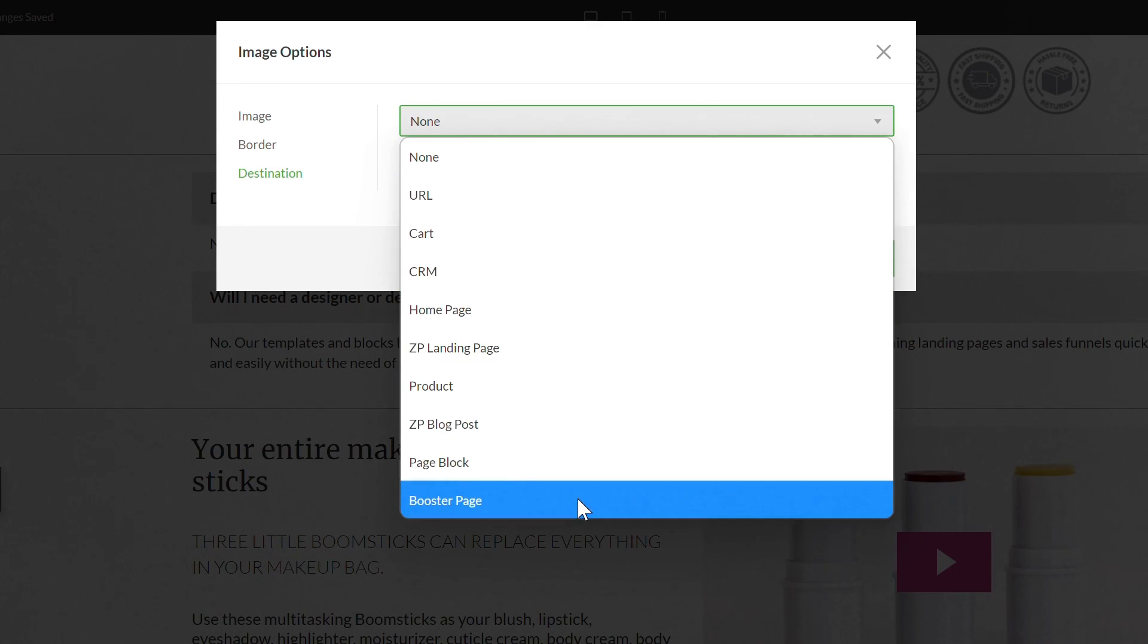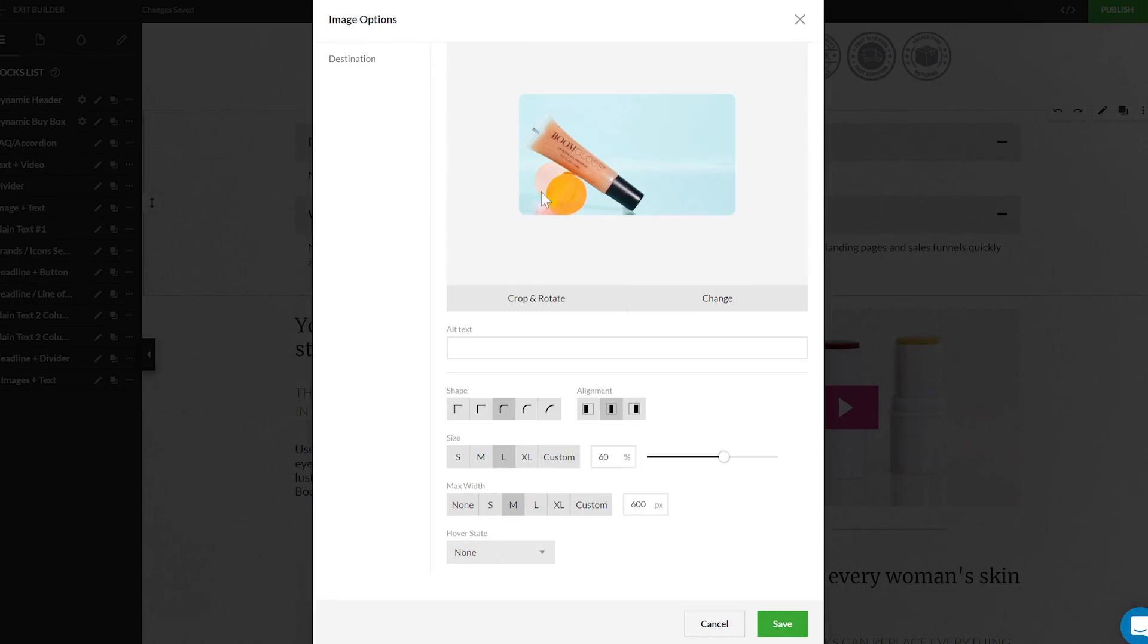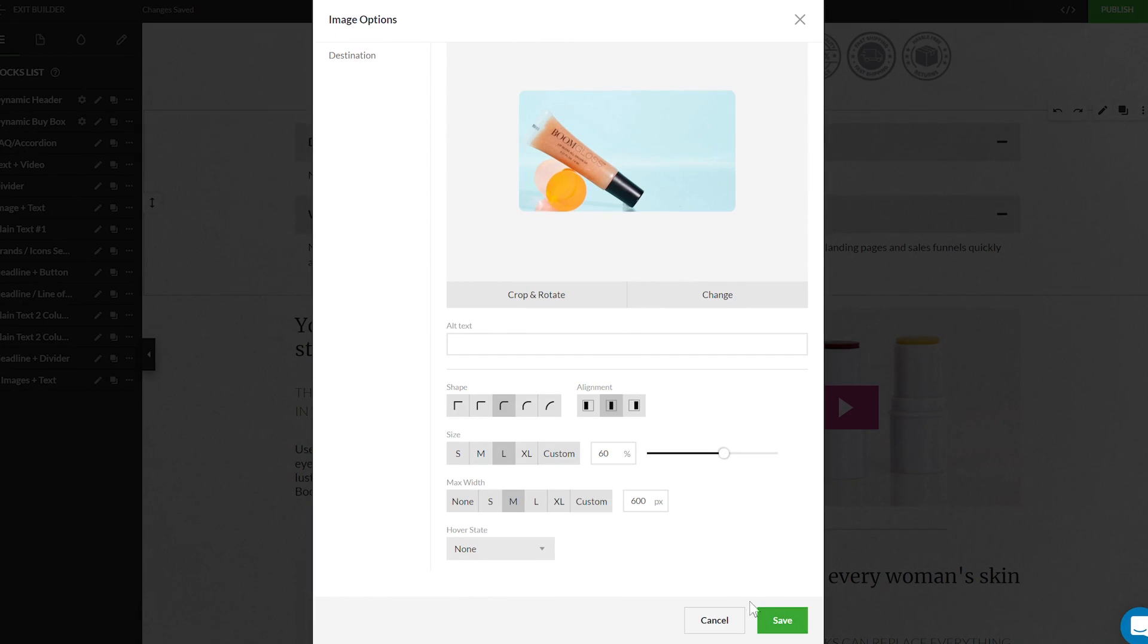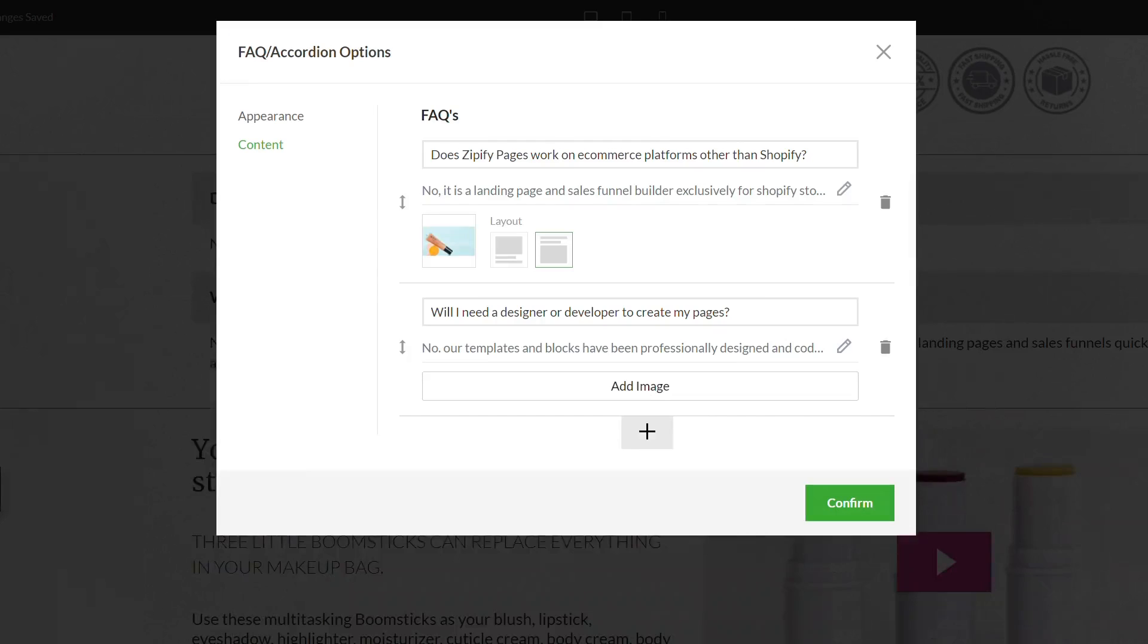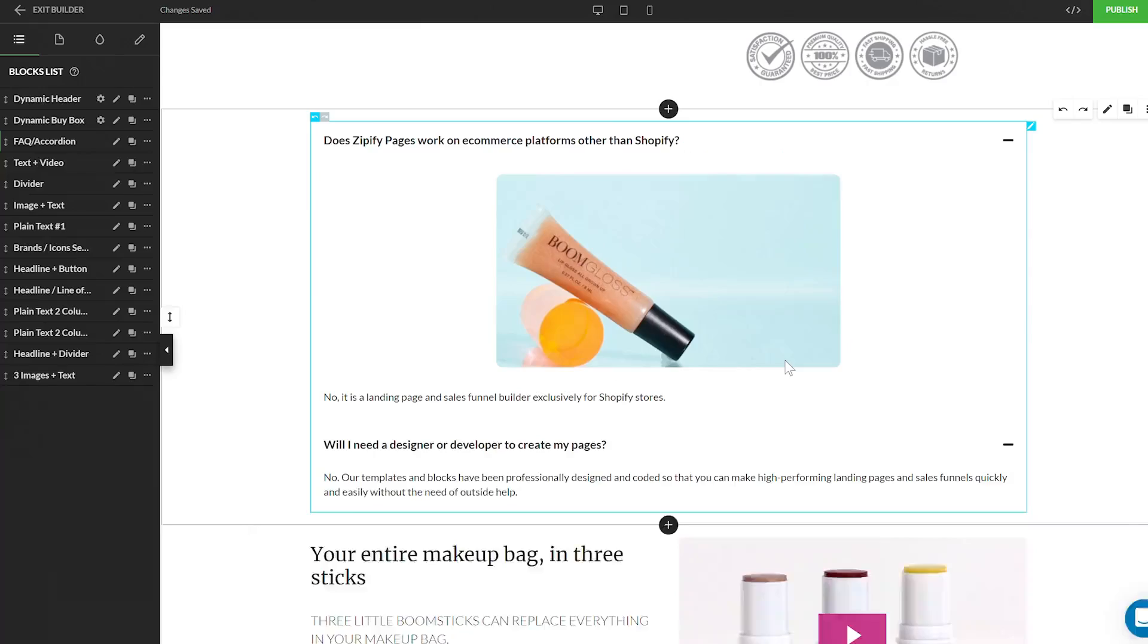Once you've finished adding your image to the FAQ response section, the final step is to set the layout. This option allows you to choose whether the text or image shows first when the dropdown is expanded. Confirm your choices and update the page. Now you've got a more informative and visually enhanced FAQ section.